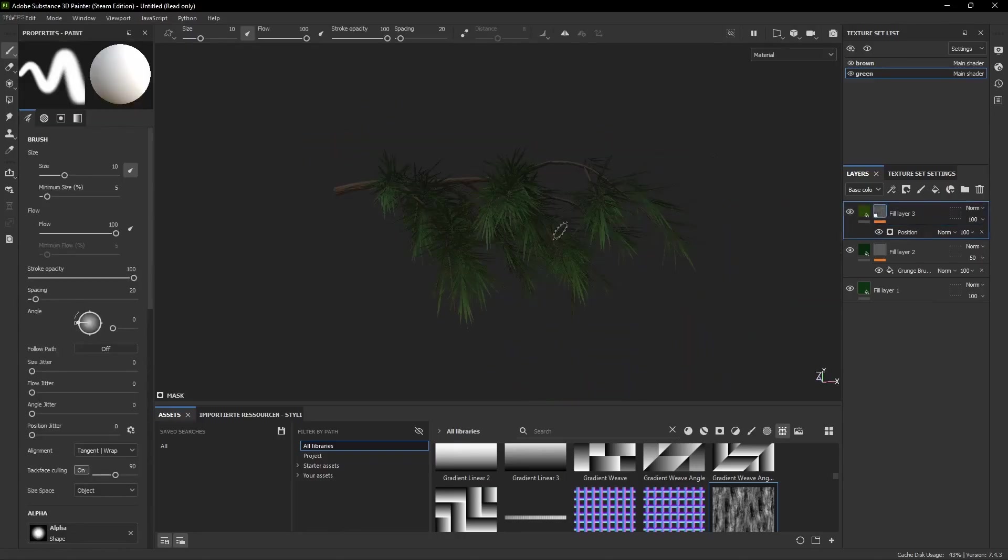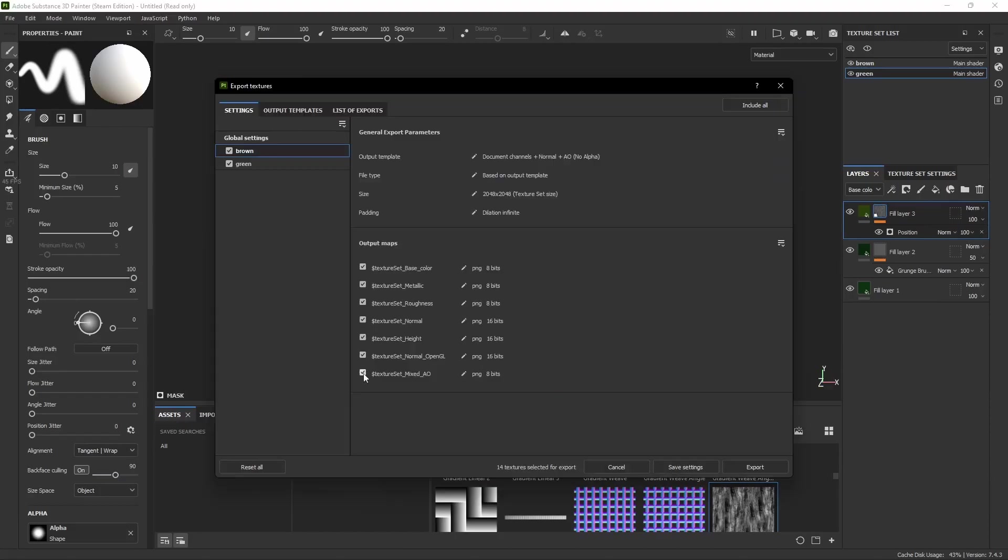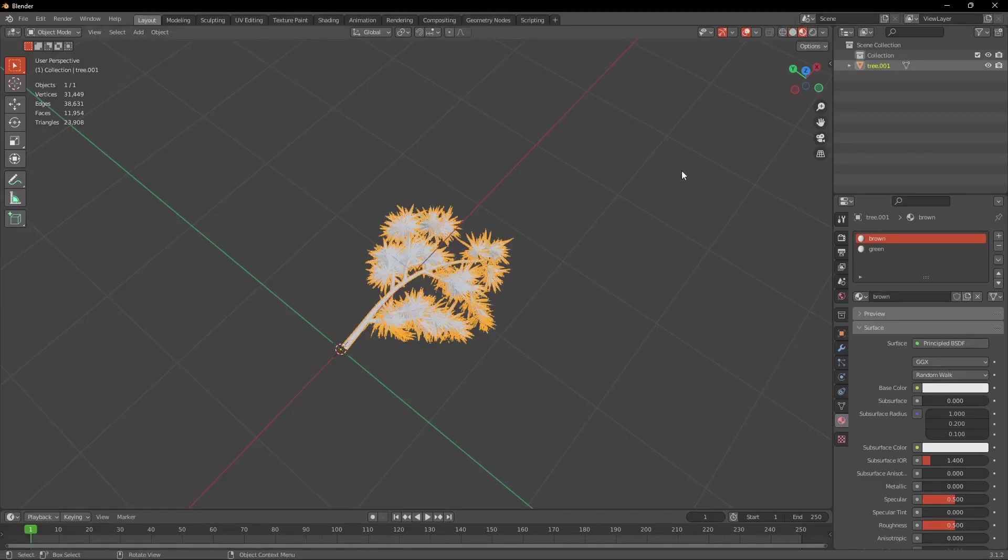Now we can export both the materials. We only need the base color, the roughness and the height for both of them. And then we can go back into Blender and put those materials onto the model.